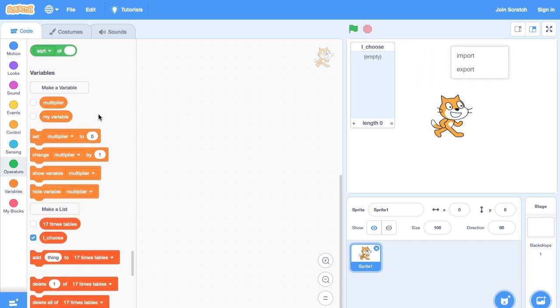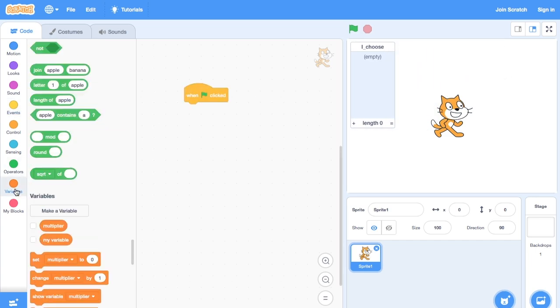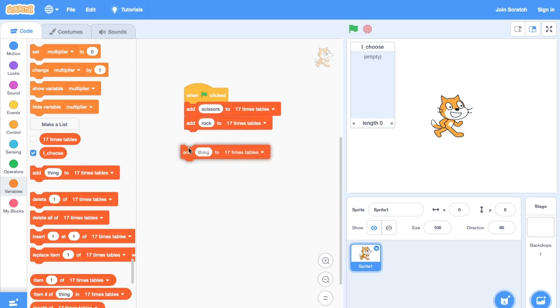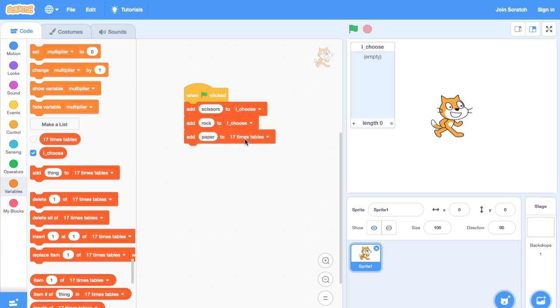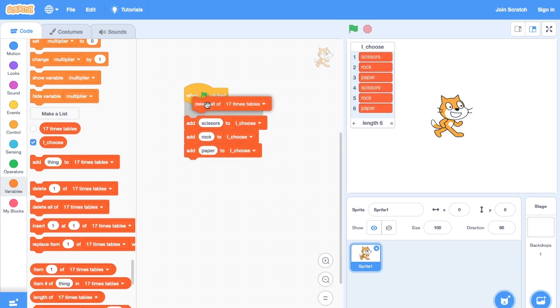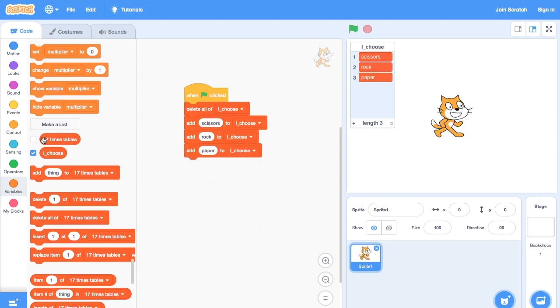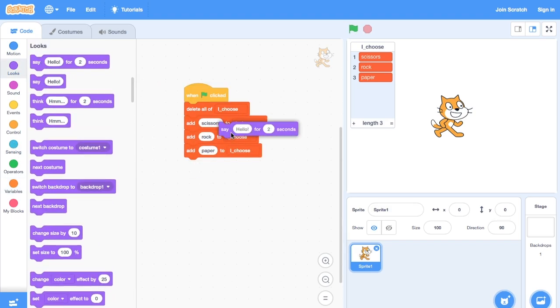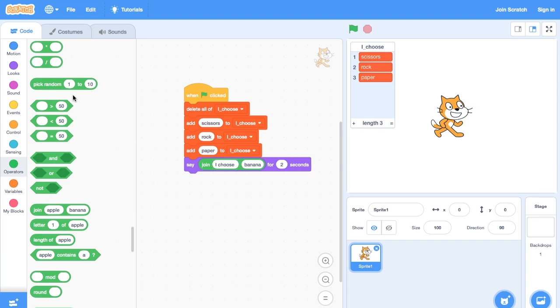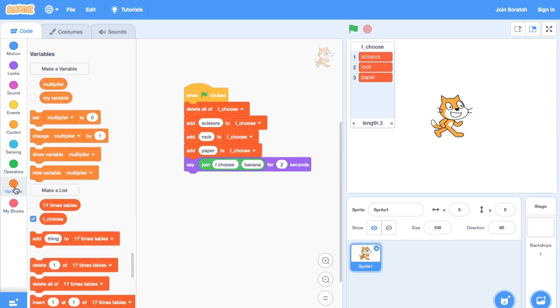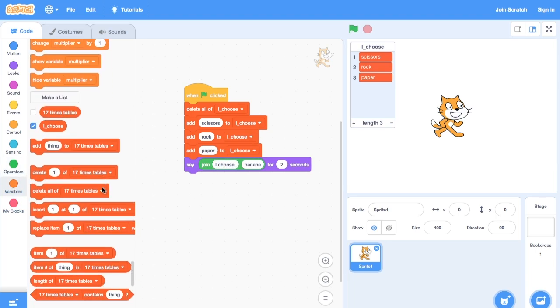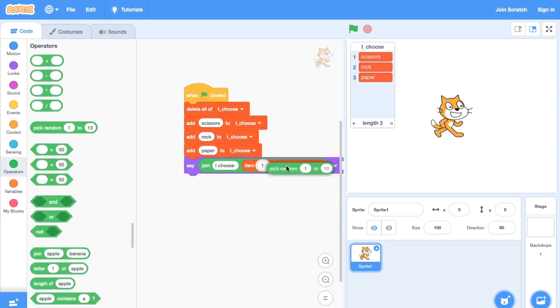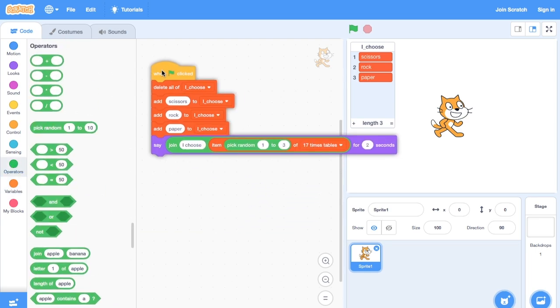First, we need to set up the list. And then we can make the cat say one of the items, choosing that item using the random number from 1 to 3.